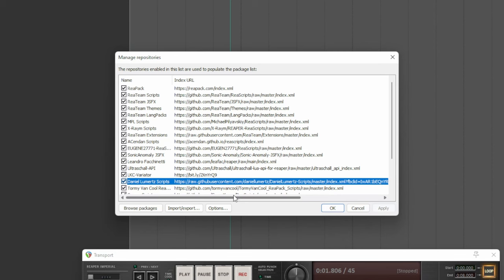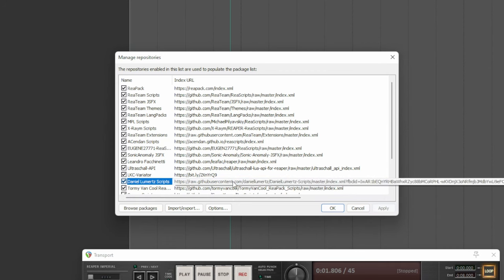For those who do not know how, above and in the description, the video that explains how to import a Repack library. Below, in the description, the link to copy and paste in Reaper to import the library itself.